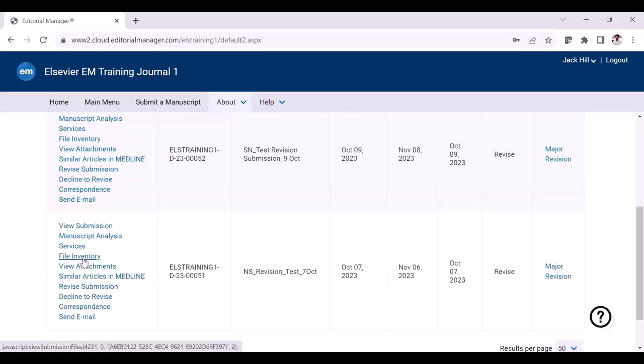Next, prepare your revised manuscript file and any other files as described in the decision letter. If the research is being supported by funding, be sure you have the details available including the funding body and grant numbers. If you have co-authors, verify that you have the current affiliation and contact details of all authors. If there are any changes to the author list, such as adding or removing an author or changing the author order, you must have the agreement of all authors.